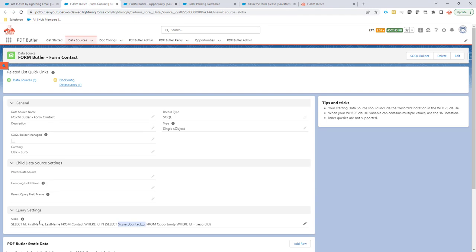How you want to construct this data source is your choice obviously, but it has to be a contact, a lead, or a user. So that's the first way to control it.